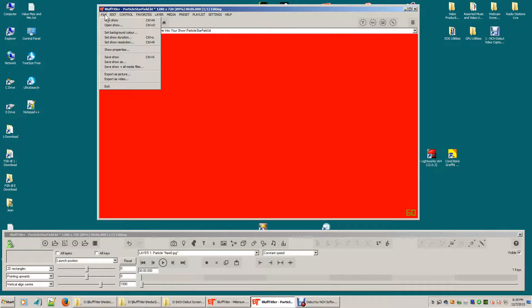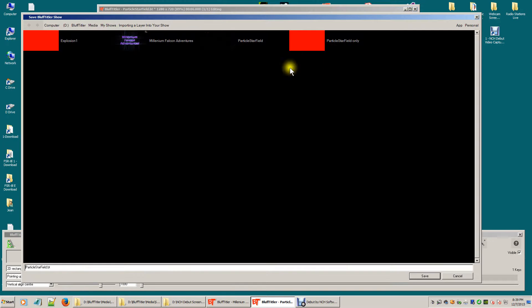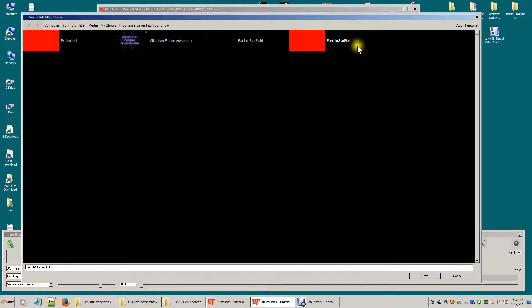Now what you want to do is you want to save your show and you want to save as and give it a name of whatever you want to call your effect that you're saving. In this case, I would save this as particle starfield only.